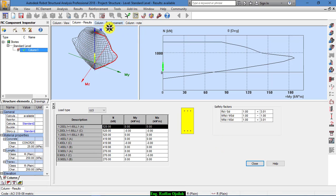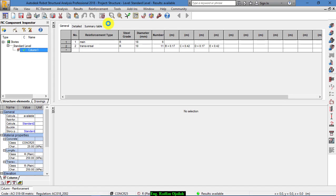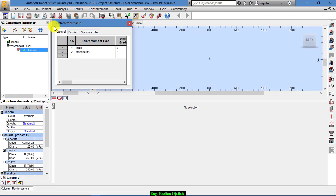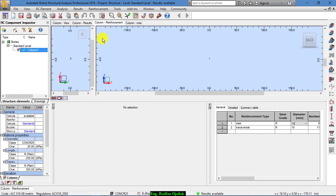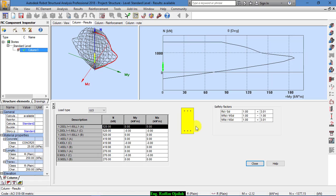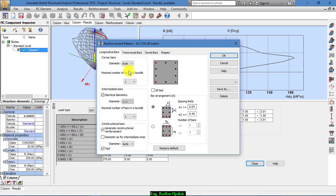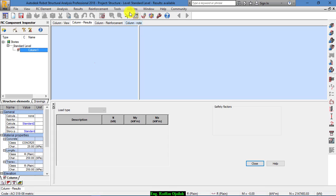Now we can go to column reinforcement. We have the main bar diameter at 18, and the number is 6. If you want to use more bars, decrease the diameter — for example, diameter 16 — and start the calculation. That's good for these dimensions.